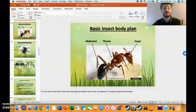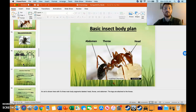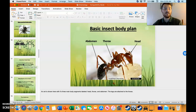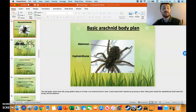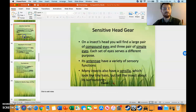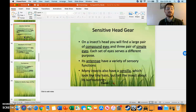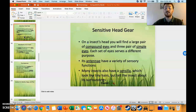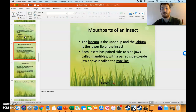They have a basic body plan, such as an abdomen, thorax, and head — although an arachnid has just an abdomen and a cephalothorax. They have a couple of interesting things on their head, such as antennae, sensilla, mandible, maxilla, the labrum, and labium.